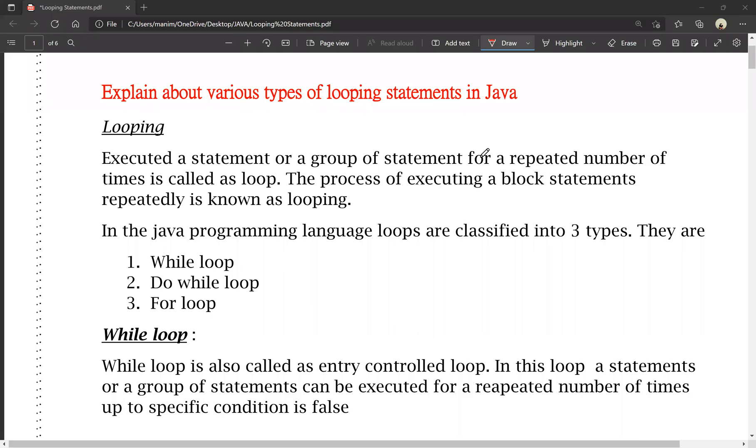Hello friends, this is Manesh. You are watching Manesh Manesh YouTube channel. Here we are going to talk about looping statements.